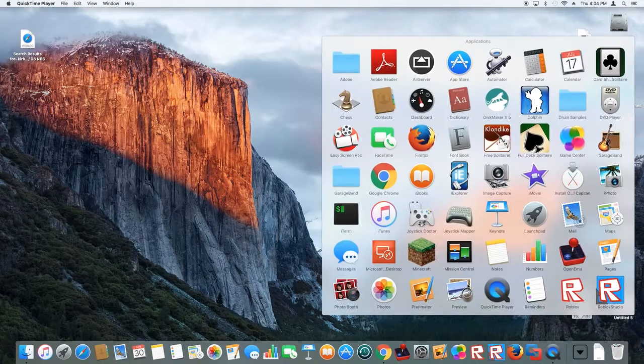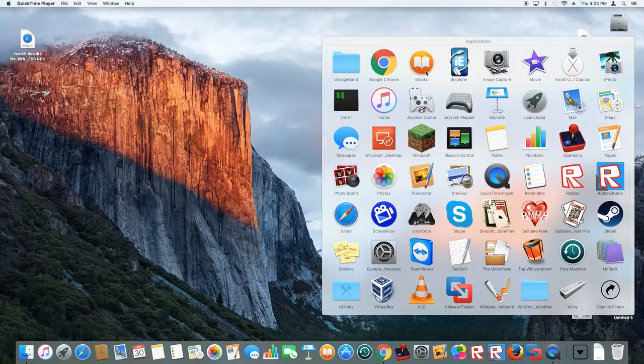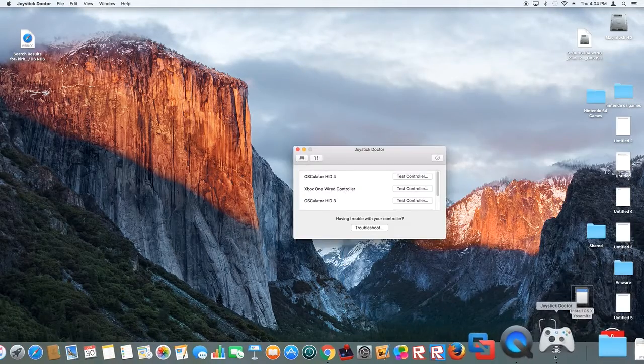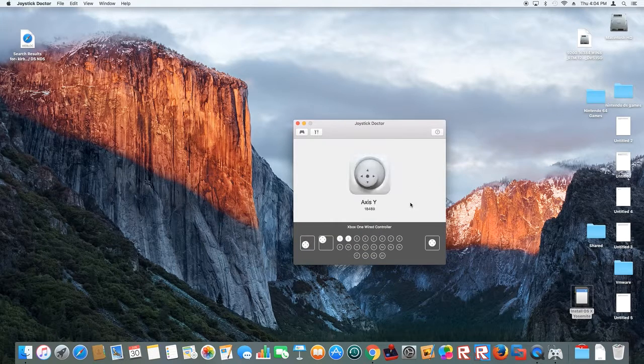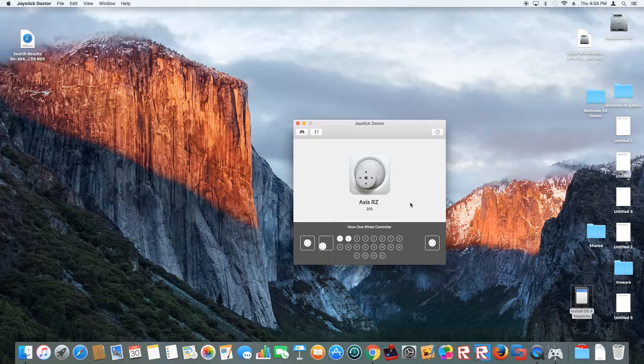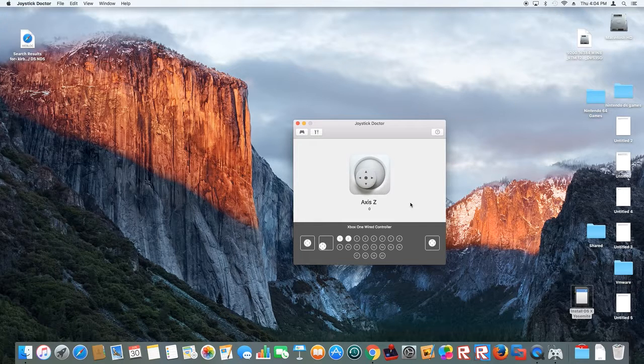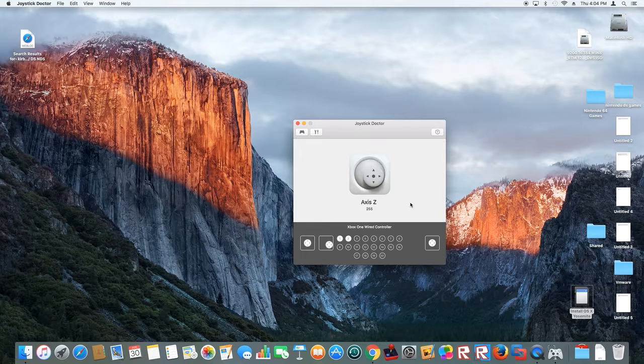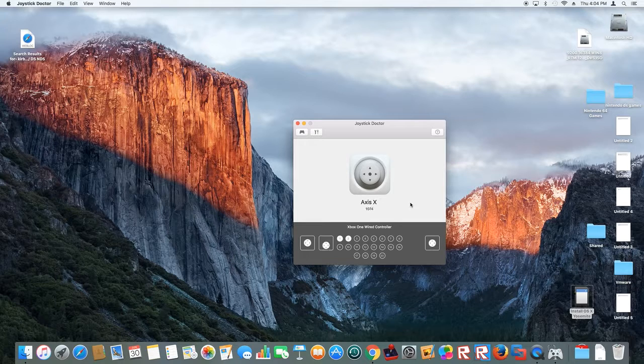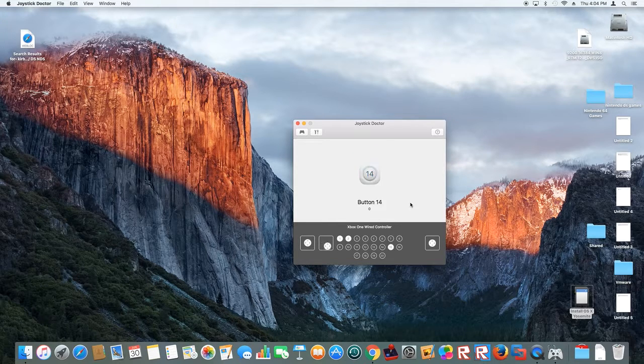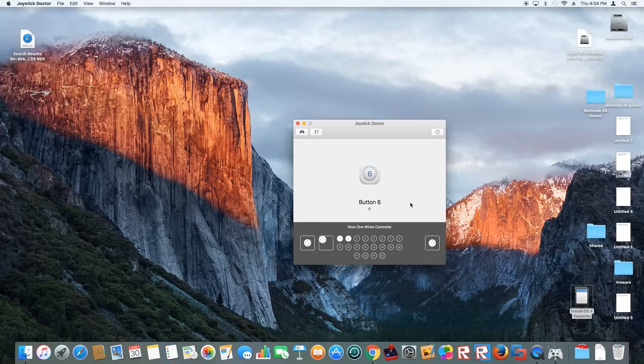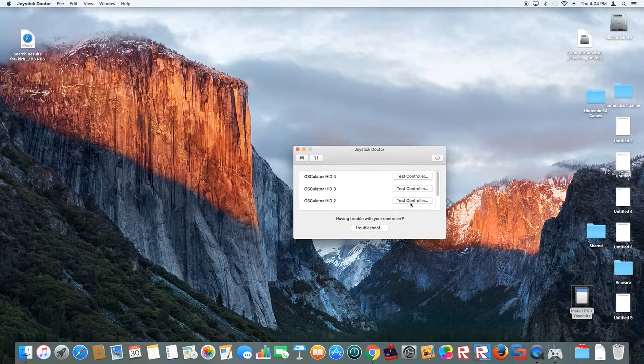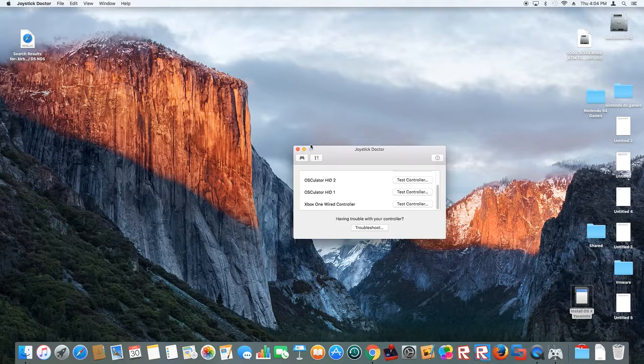Or you can use Joystick Doctor. This is Joystick Doctor. Test by pressing every button and see what works. Check the analog sticks, all the buttons, D-pad buttons. That makes it easy.